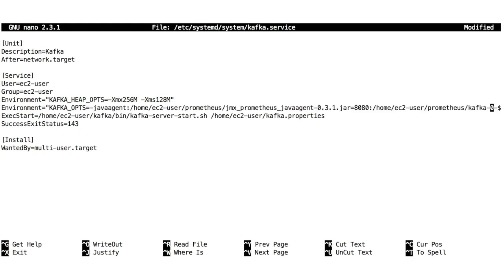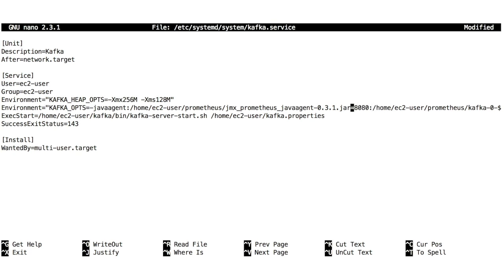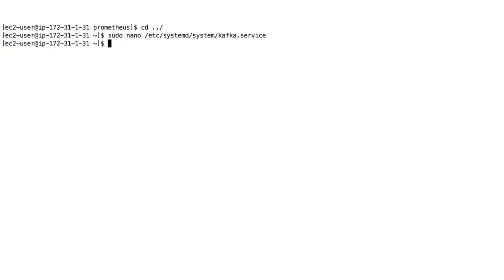Let's have a look at what this did. We set KAFKA_OPTS equals -javaagent, just like in the GitHub repository, then the full path of the Prometheus Java agent. If you didn't download it correctly to the right path, it will error out. Port 8080 is what we can query - that's the port it's going to be exported on. We also pass in the configuration: kafka-082.yaml with the full path. This looks correct, so let's exit and save.